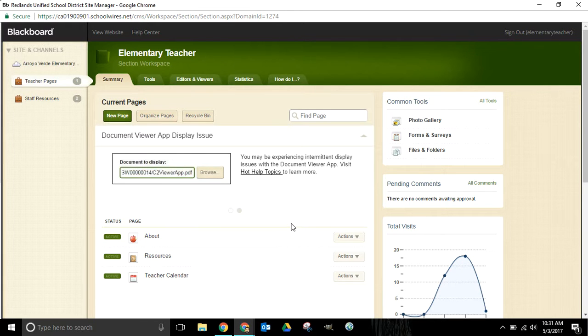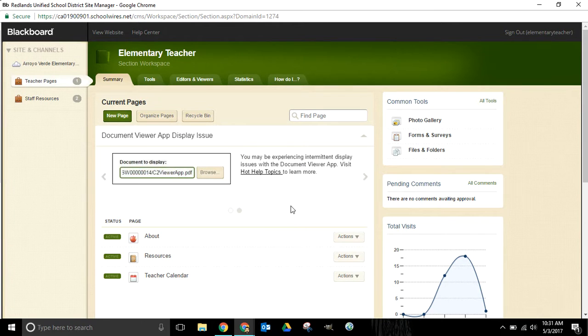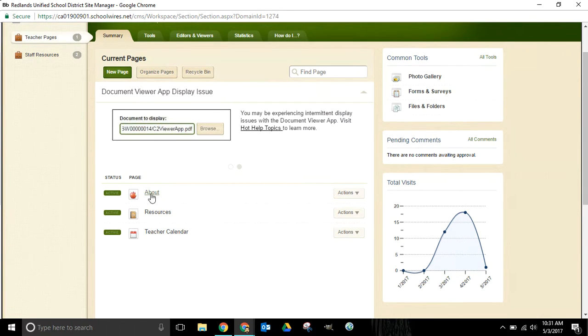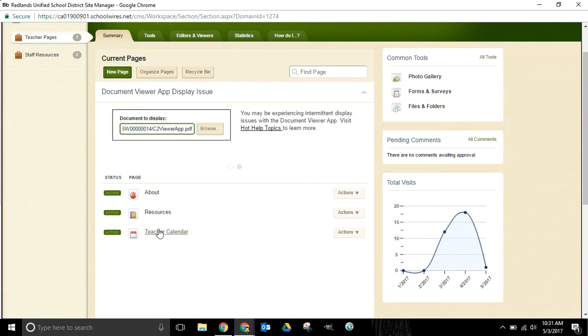In this video we're going to take a look at linking to an external website from your School Wires page. I'm logged into my profile right now and you can see that I have three pages currently: an about page, a resources page, and a teacher calendar page.